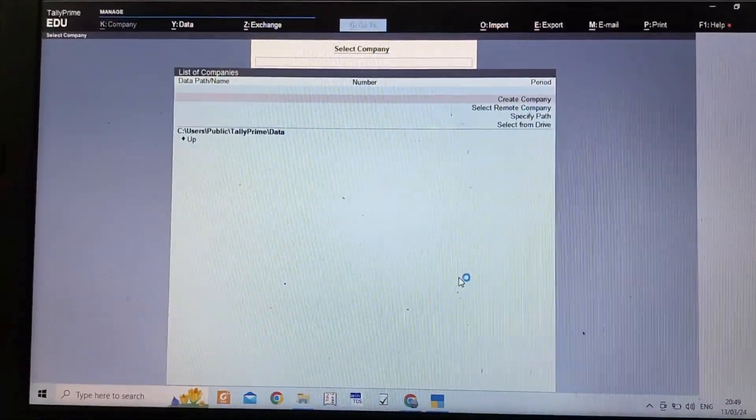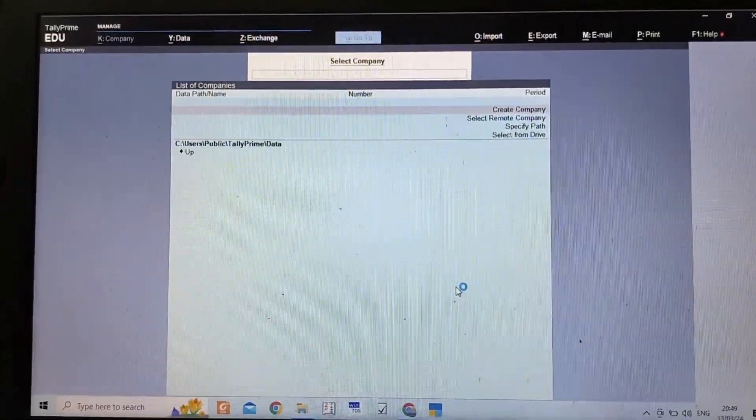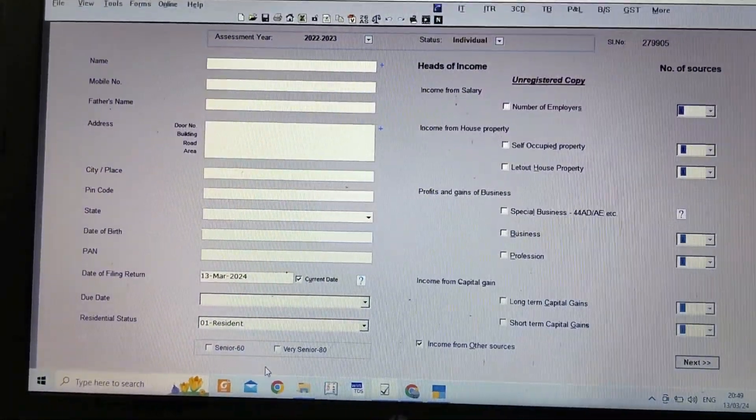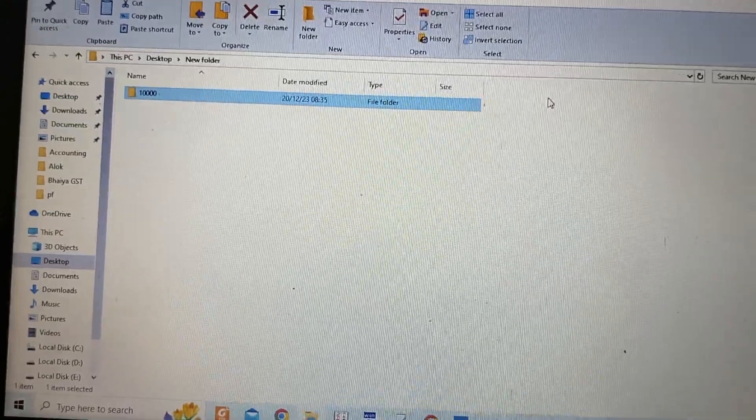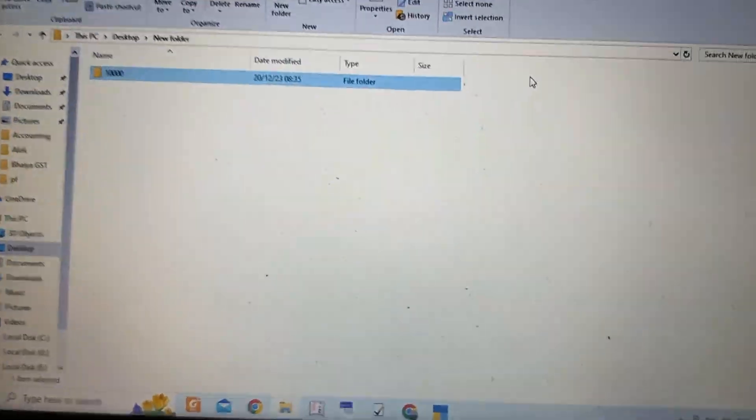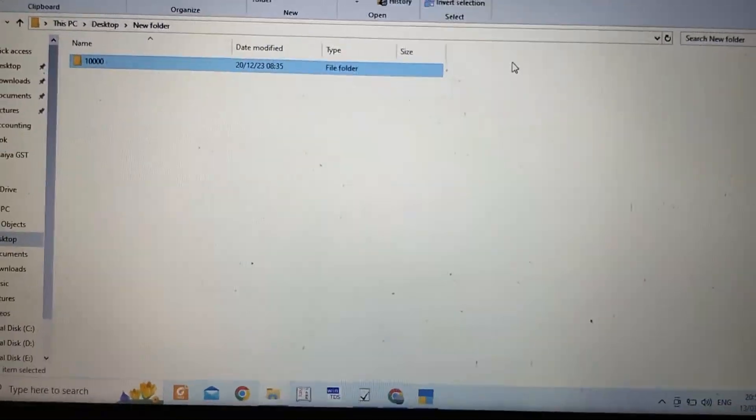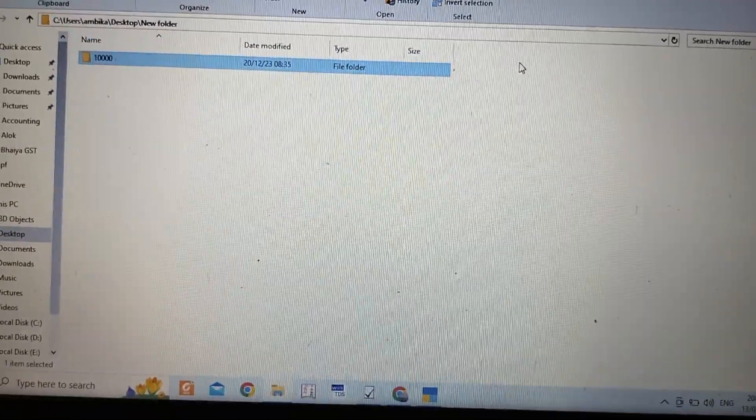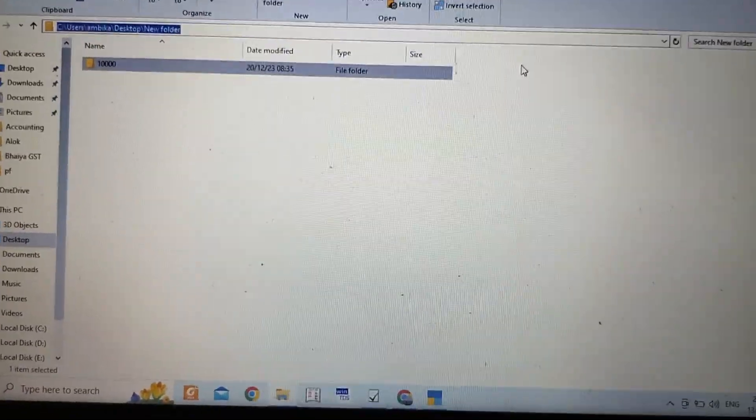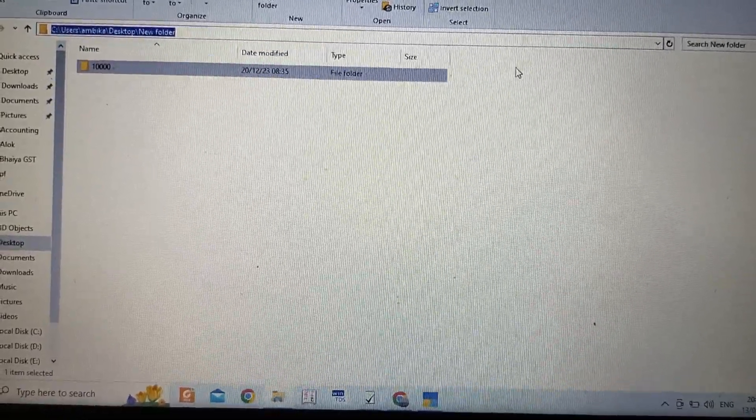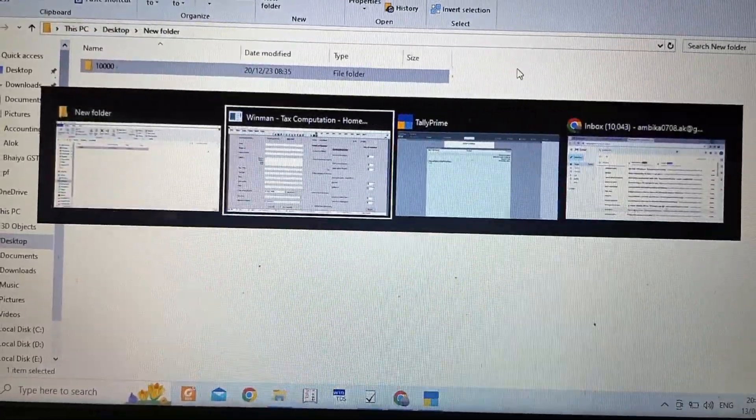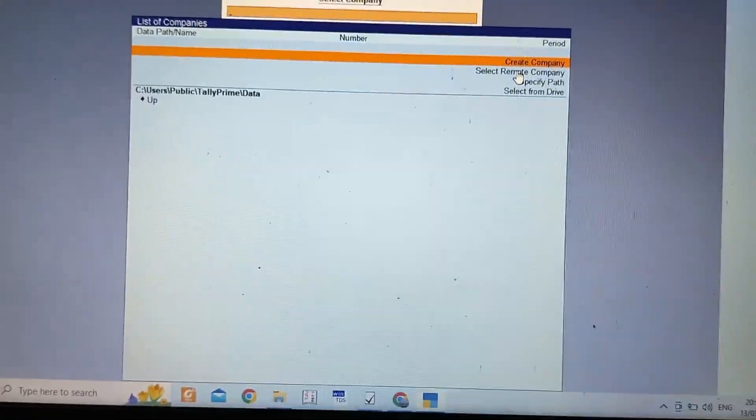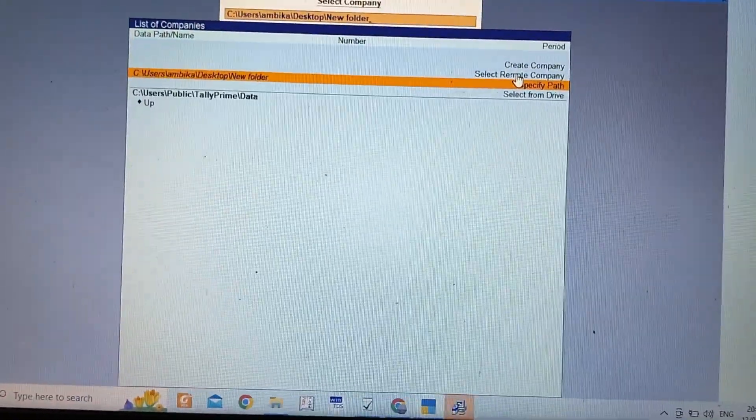I will show you by doing. This is the folder where I have saved my Tally data. I'll copy the path by clicking Alt+T, then Ctrl+C for copying. Then go to Tally and press Ctrl+Alt+V.